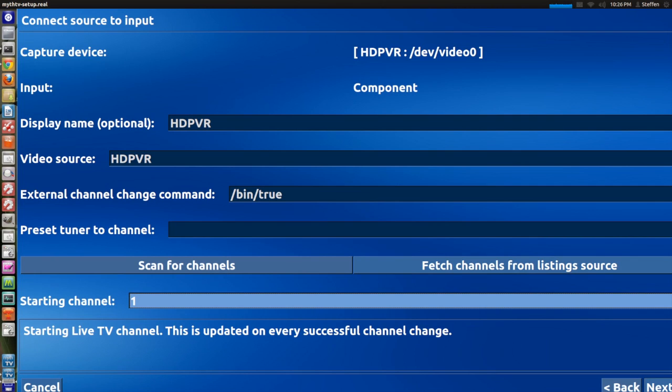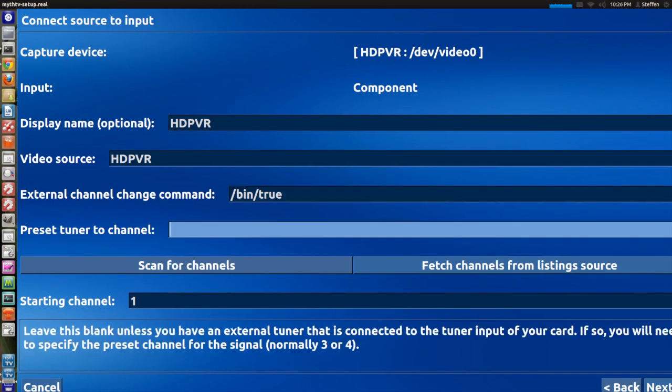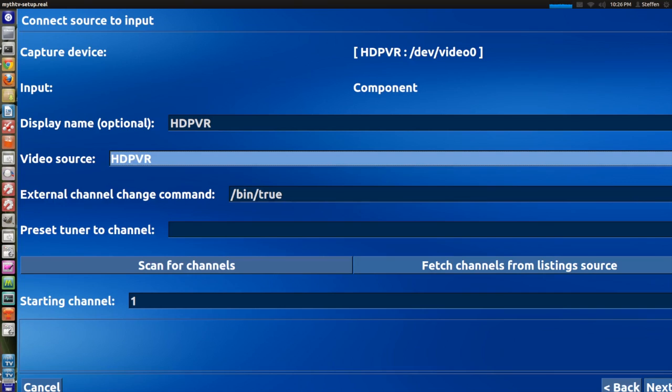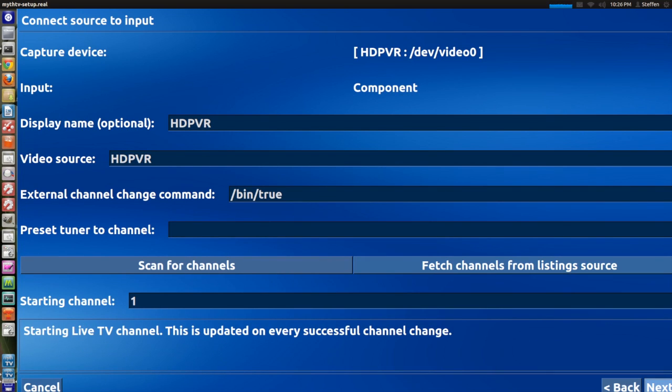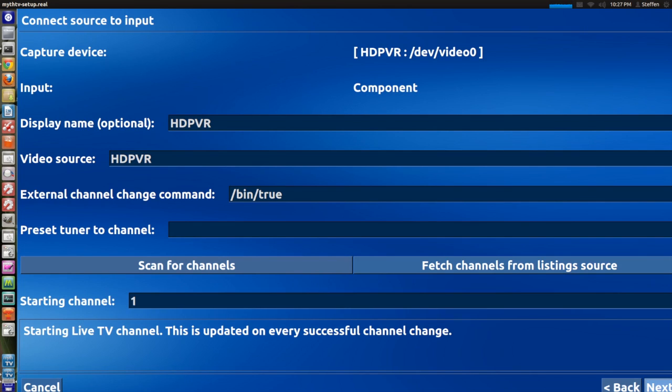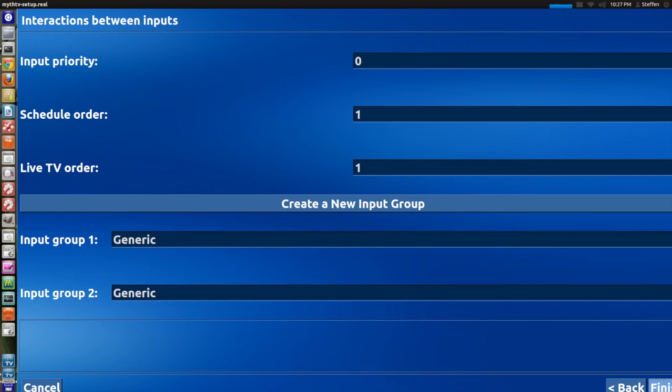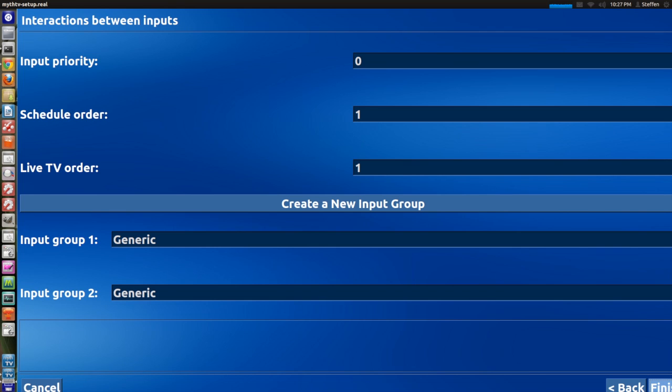Right here it says starting channel. So right here before when we created the channel set to channel 1, the Hauppauge HD PVR channel, by default it's set to none. When you select HD PVR it's gonna say channel 1 because we created channel 1 so that's fine, next. This is fine too and then finish.